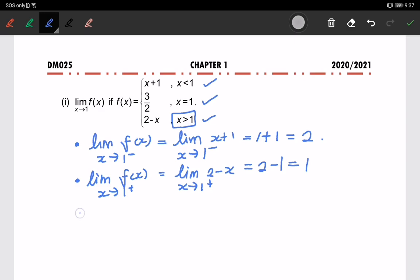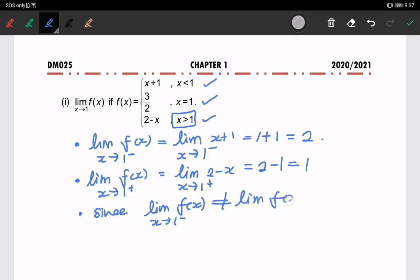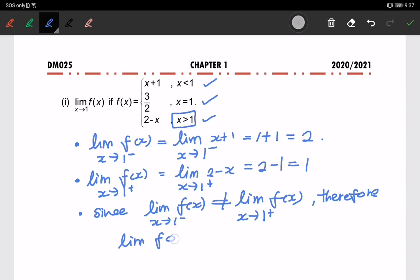Since the left-hand limit is not equal to the right-hand limit — the limit of f(x) as x approaches 1 from the left is 2, and from the right is 1 — we can say the limit of f(x) when x approaches 1 does not exist.